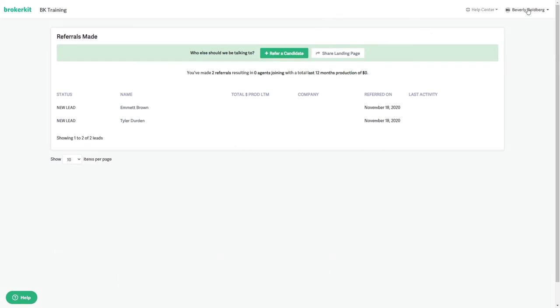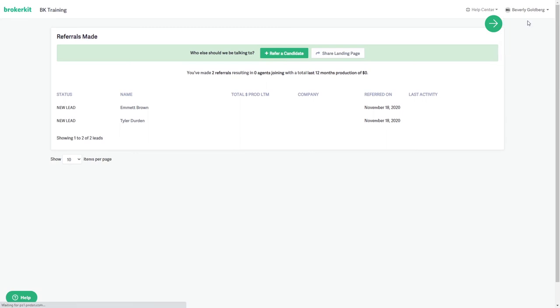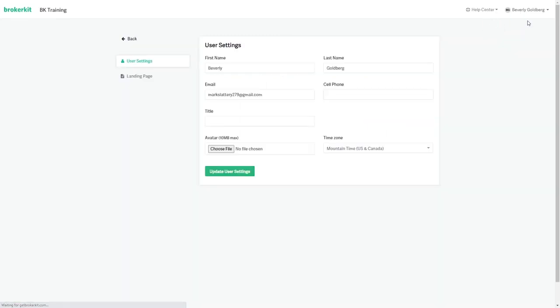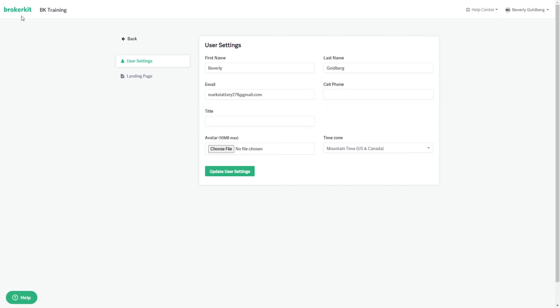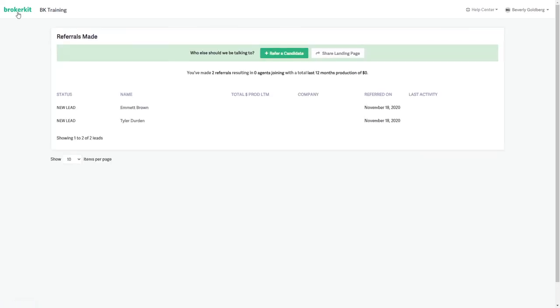From the user drop down, they can go to their user settings page and add their cell phone number and title, which will show on their landing page. Click the green broker kit text in the upper left hand corner to go back.